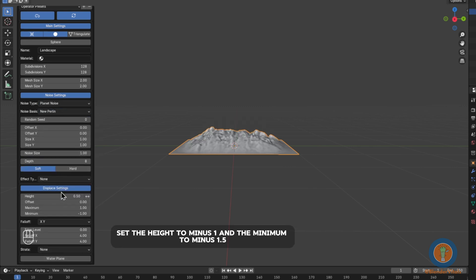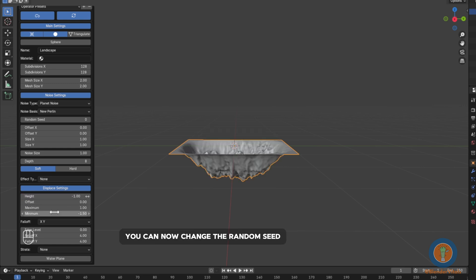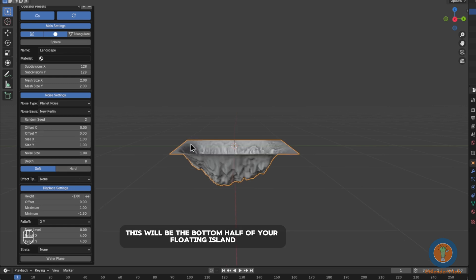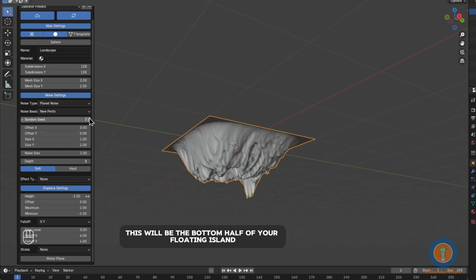Set the height to minus 1 and the minimum to minus 1.5. You can now change the random seed until you find one you like. This will be the bottom half of your floating island.